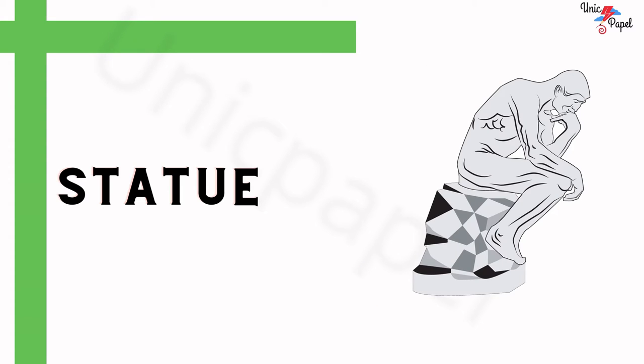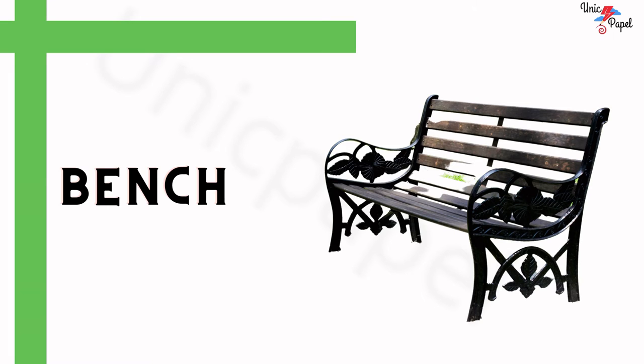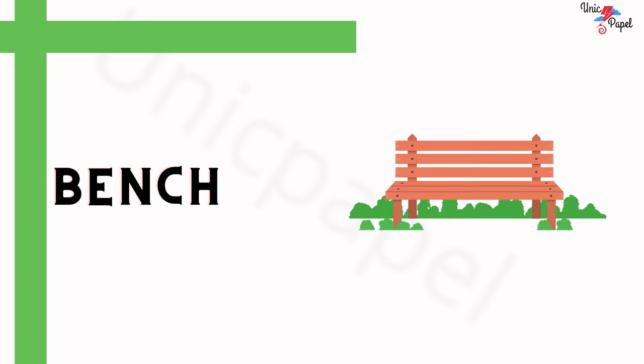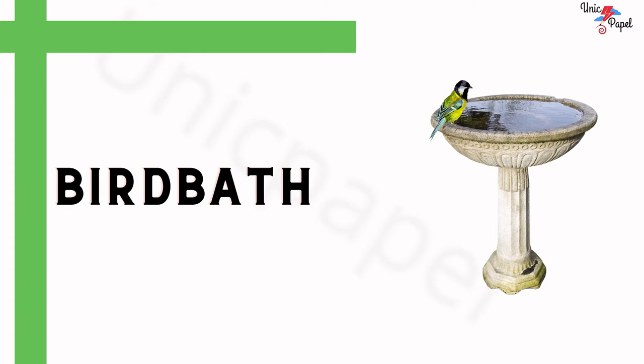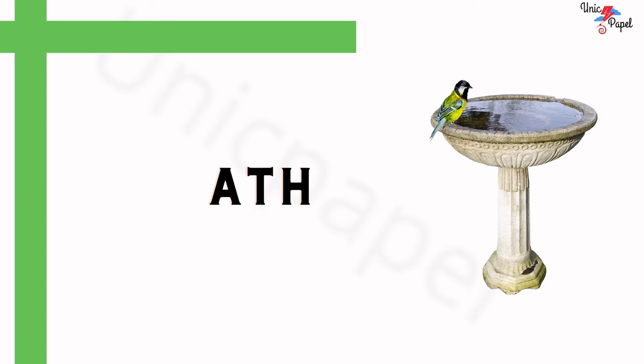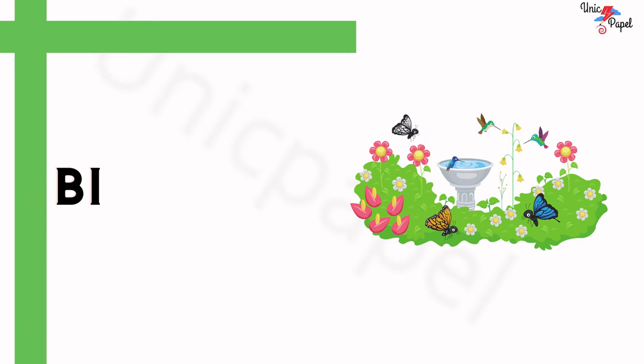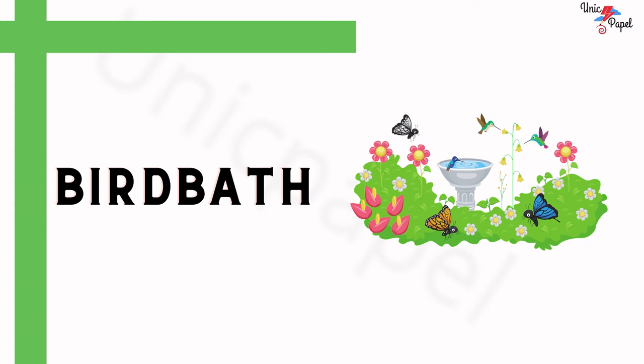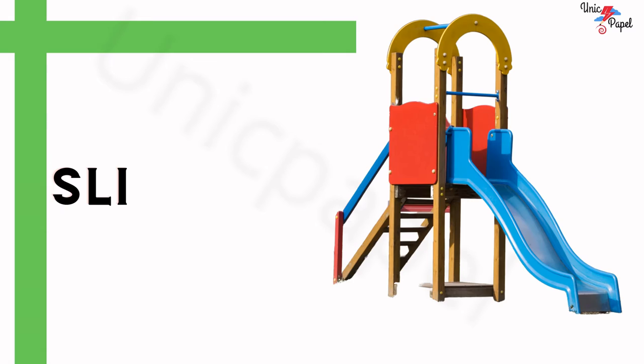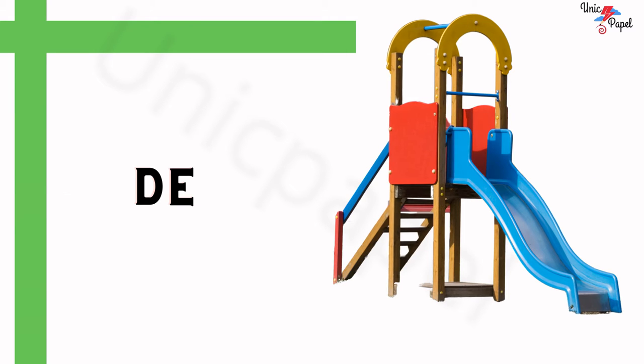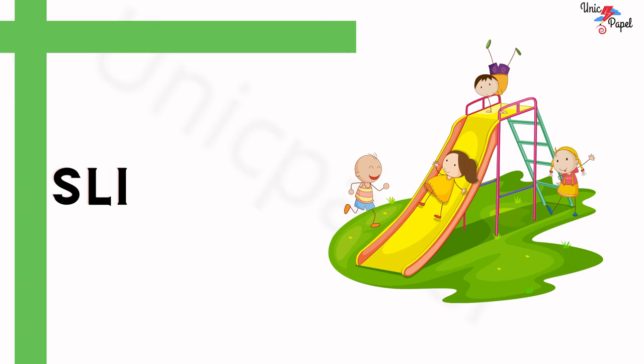What is this? Bench. What is this? Bird bath. What is this? Slide.